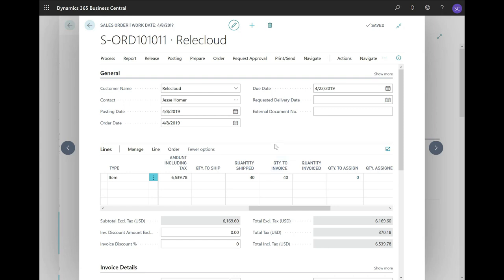Invoicing the customer is done based on the quantity to invoice. Here, we would like to invoice the full quantity. Although you can also make a partial invoice, in this case, let us stick to 40.